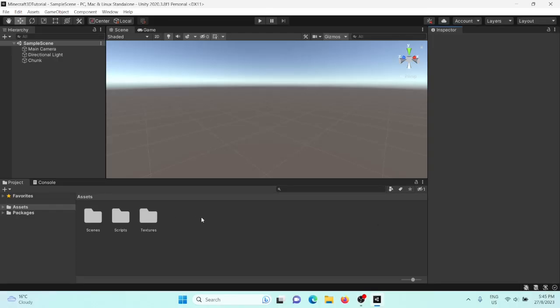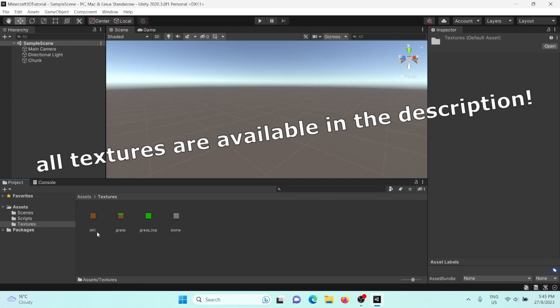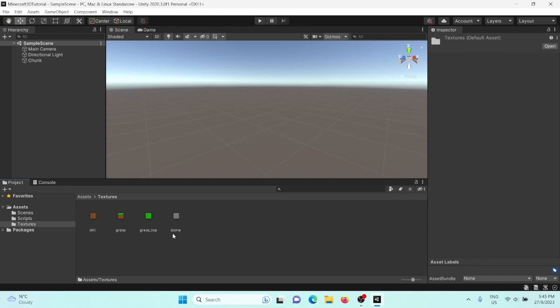The first thing you need is some textures that we can use for our blocks. I've just created this textures folder and so far I've just got a dirt, some grass textures, and a stone texture. That should do us for now. Pause the video until you've got those.